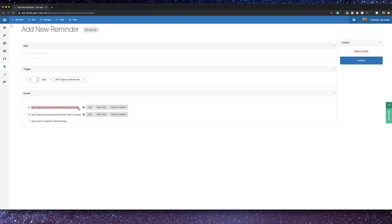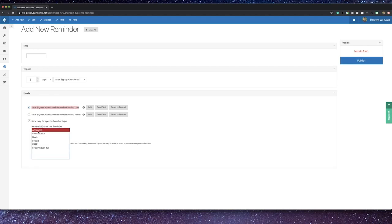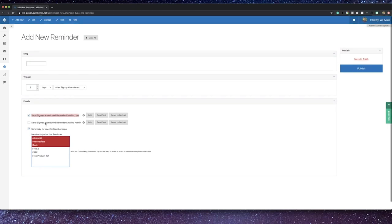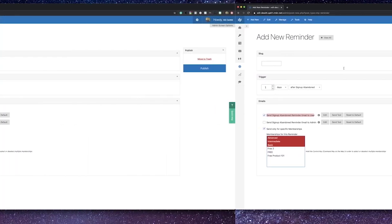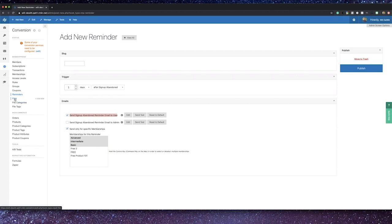You can also have different reminders based on specific memberships, so reminders don't need to be for all your memberships. You can have different reminders set for your different membership options, which is a great way to continue to customize and tailor the experience to the user.